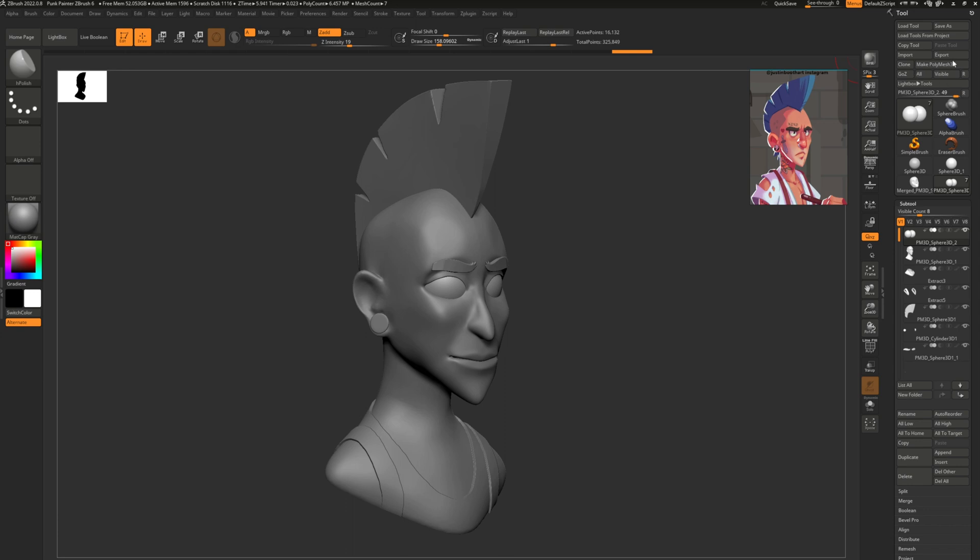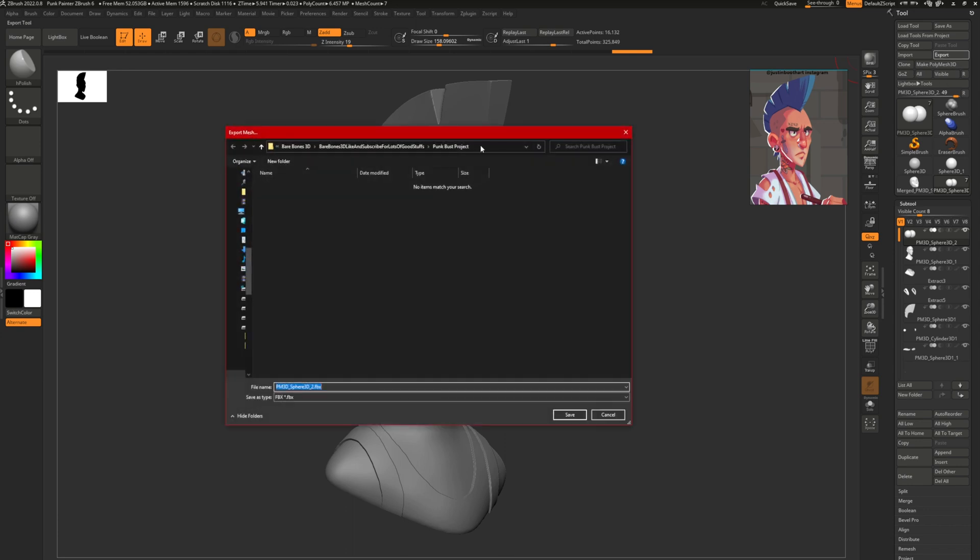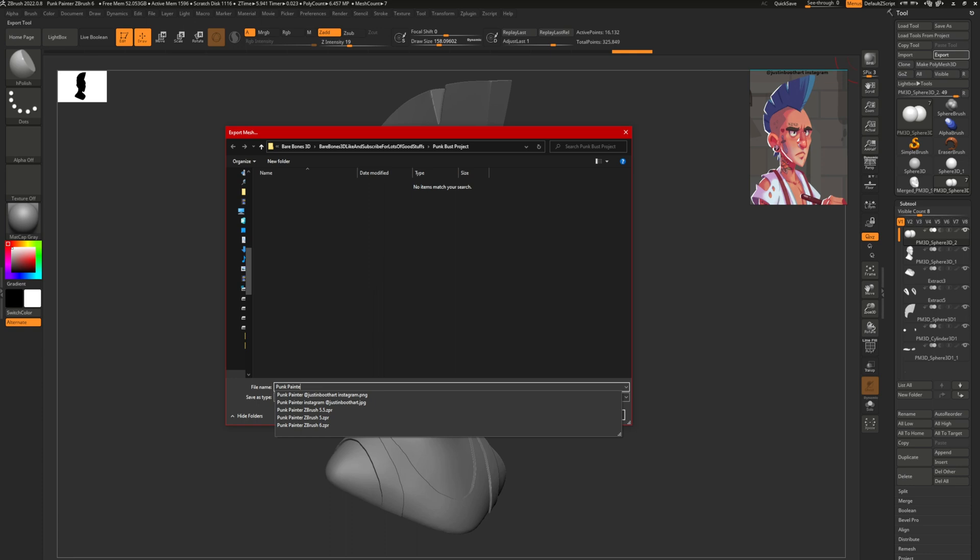First thing we do is go to export, find where you'd like to put it, name it something clever, and make sure to select FBX.